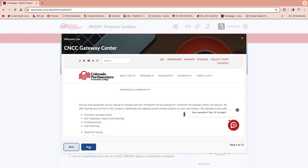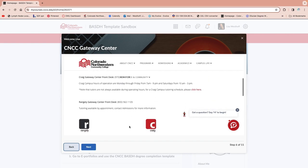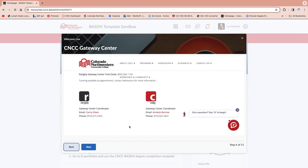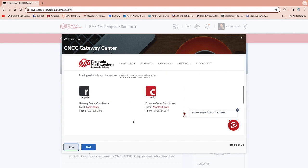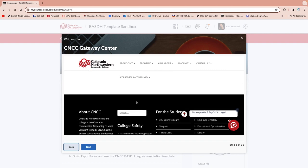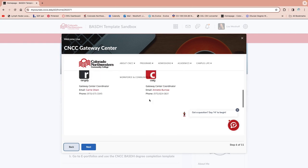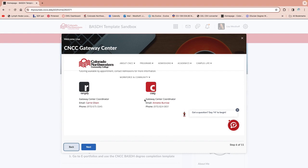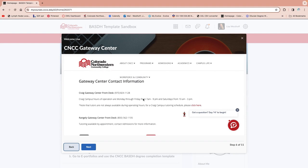We also have the Gateway Center, which is great for helping out with writing. You can set up times to meet with Carrie Olson at the Rangeley campus, which is where all of your courses are based out of, even though you are not there on campus. You can email her and ask for help on reviewing something you wrote, or if you could use some assistance on study habits or feel like you're struggling. The Gateway Center is amazing.